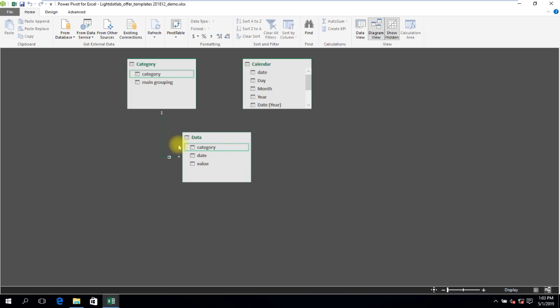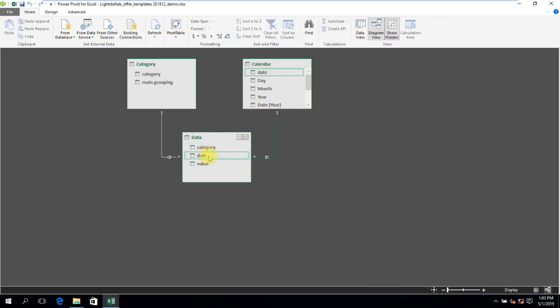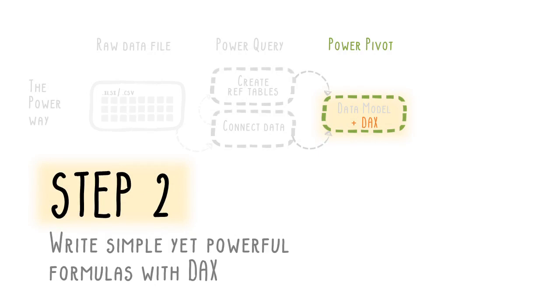Similarly, link up the calendar table with the data table. Now that the tables are related, PowerPivot is able to pull the relevant data across the different tables when cross-referencing these tables within DAX formulas.